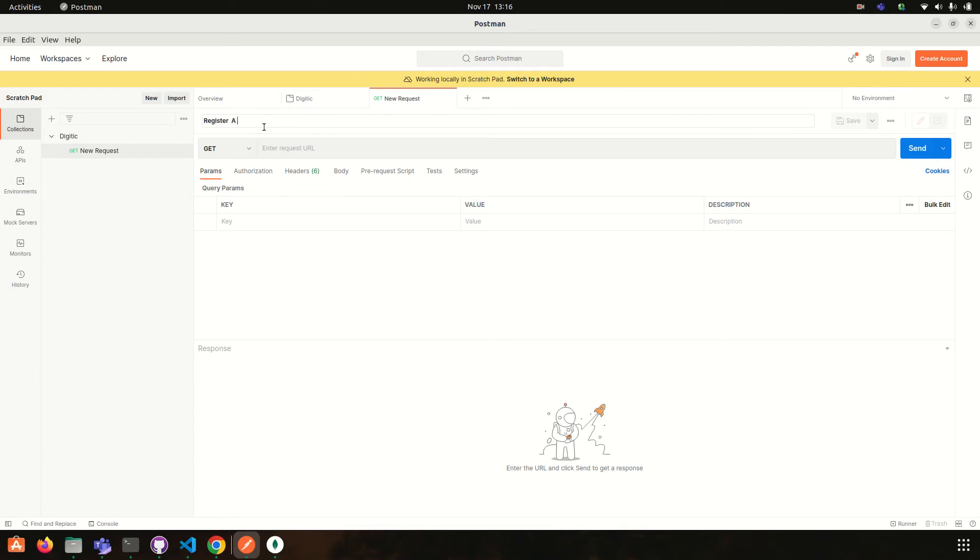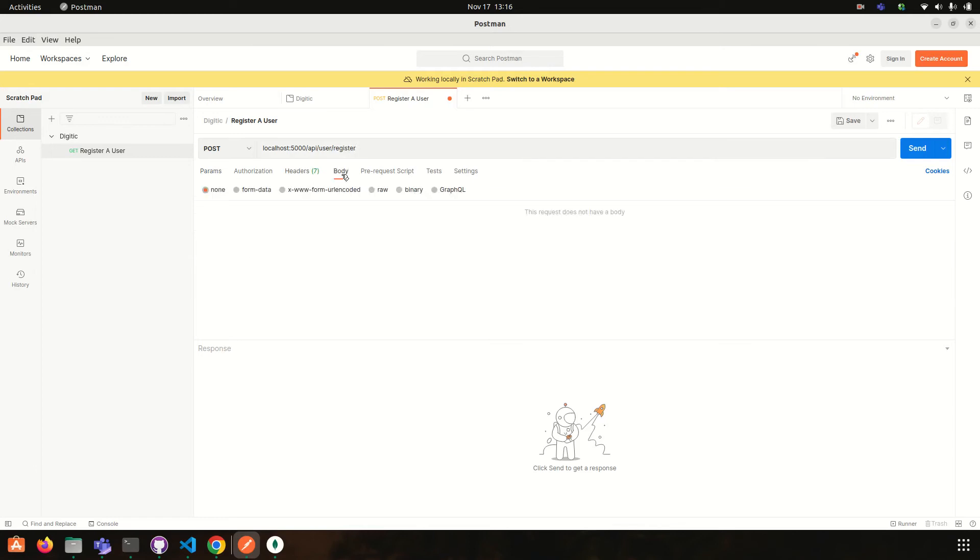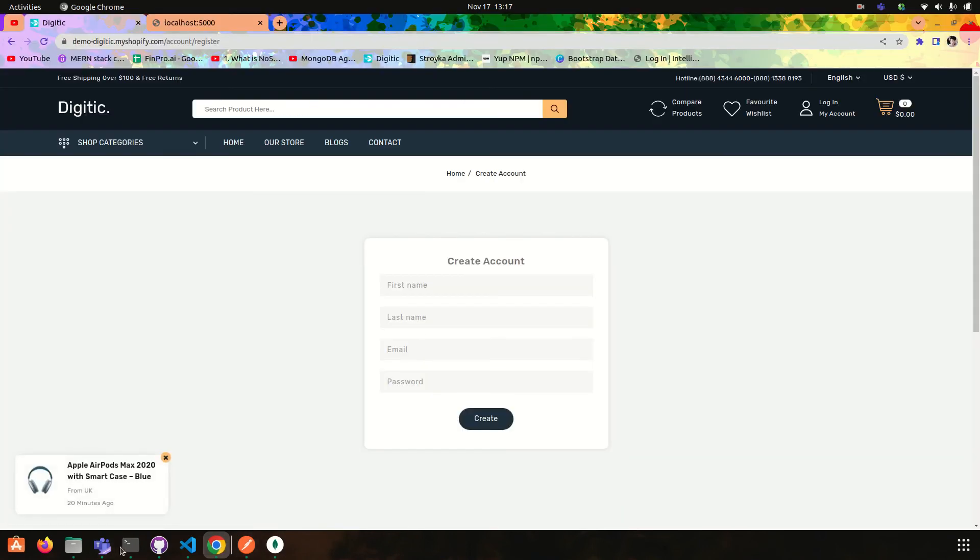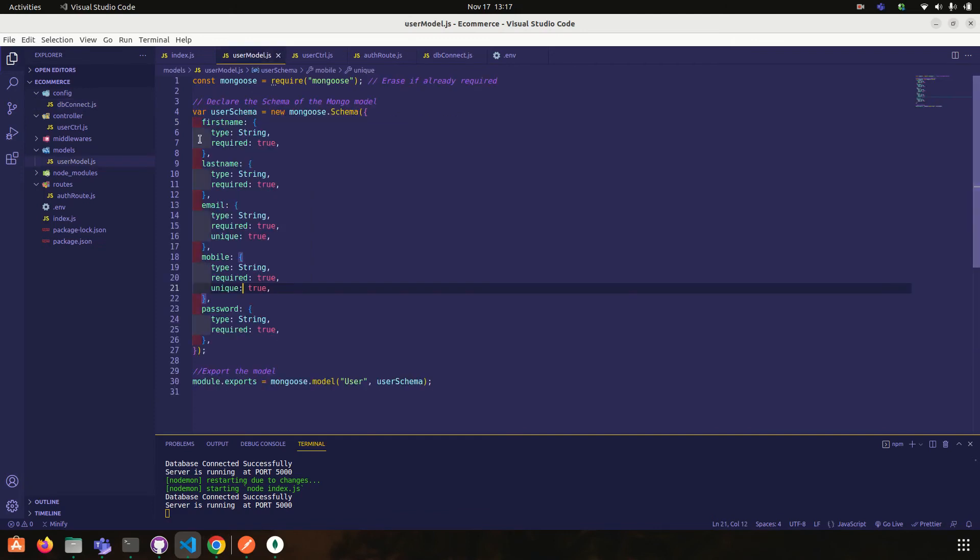Register a user. Okay, this is our post request and our URL is localhost 5000 slash api slash user slash register. Okay, and then we have to pass some data in body in which format, raw JSON. So let's do, what we have, first name, last name, email, mobile and password.